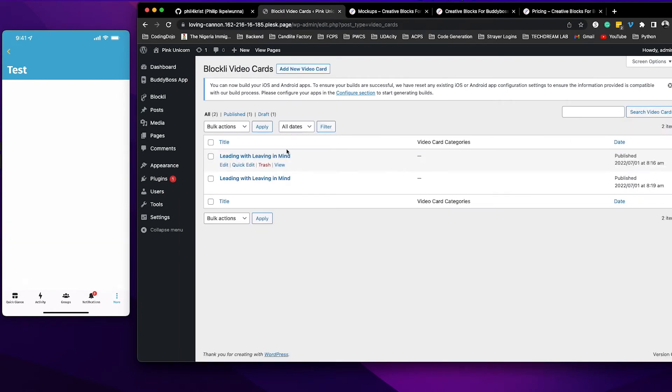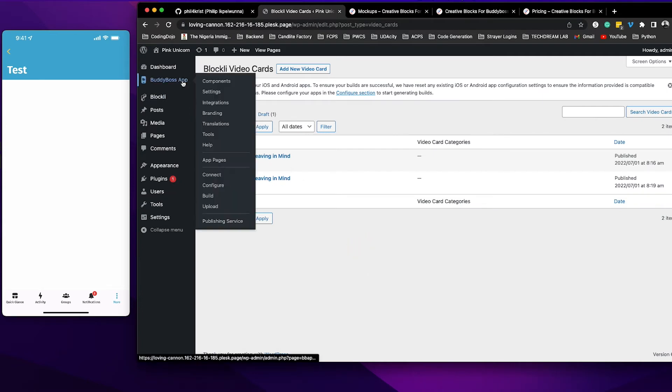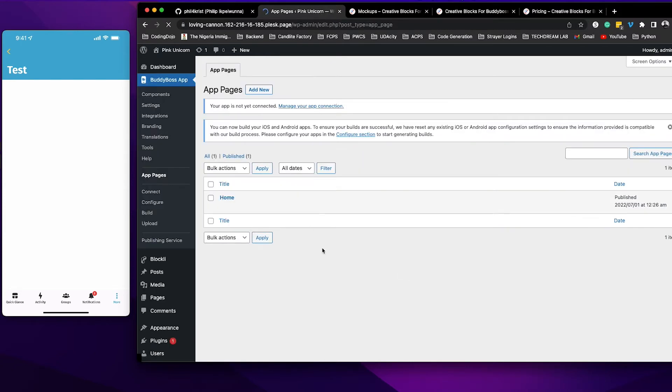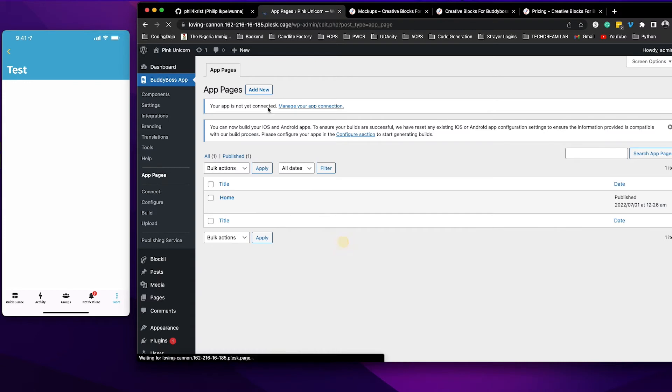I'm actually going ahead and duplicating that post so that we can have more cards. The next thing you want to now do is to go into your BuddyBoss app plugin and go to App Pages. Now once you get to your app page, let's create a new app page.